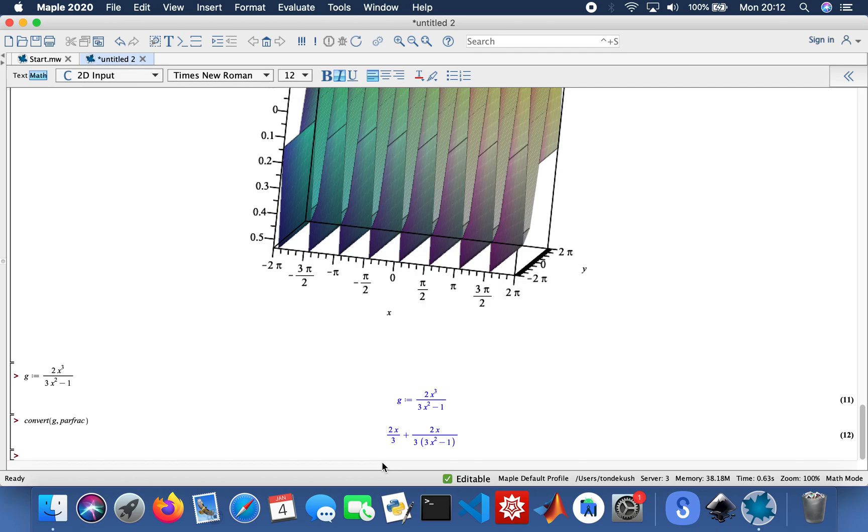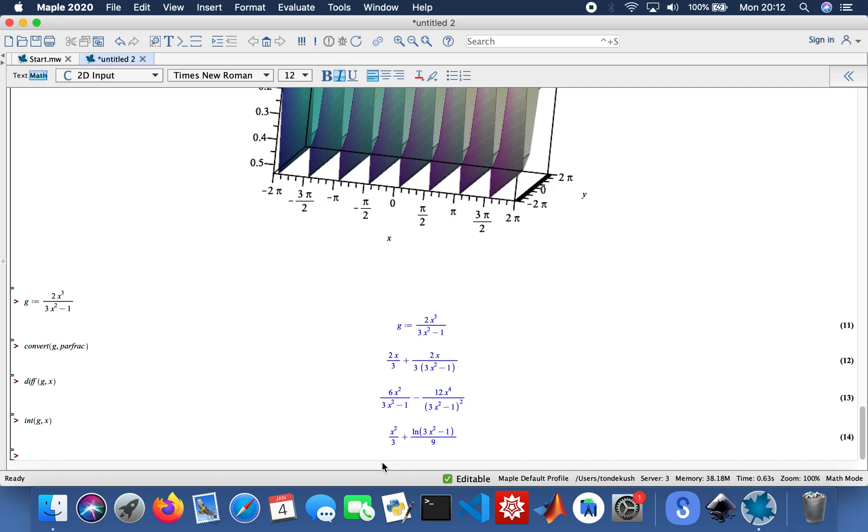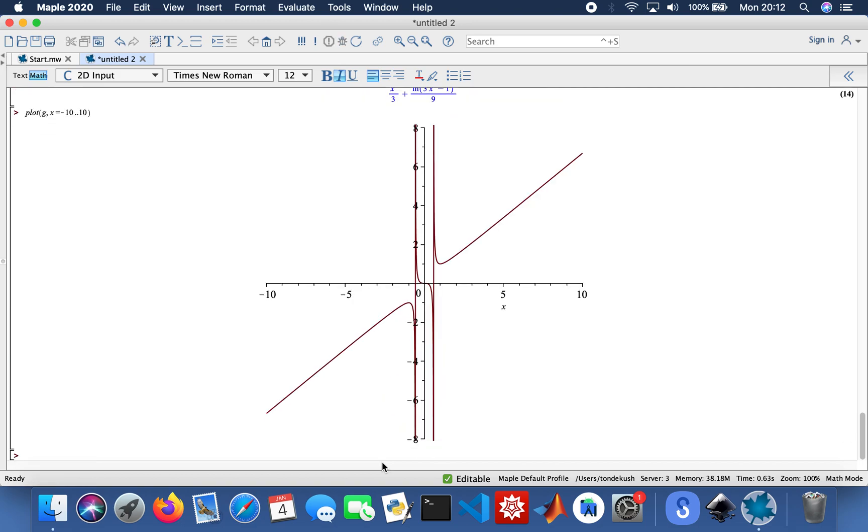And then I'll differentiate it again, g with respect to x. And then integrate the same function as well. So integrate g with respect to x. And then plot my favorite thing. So plot g, my x values from minus 10 to 10. And then find the extrema. Here we go, zero. You can see that.